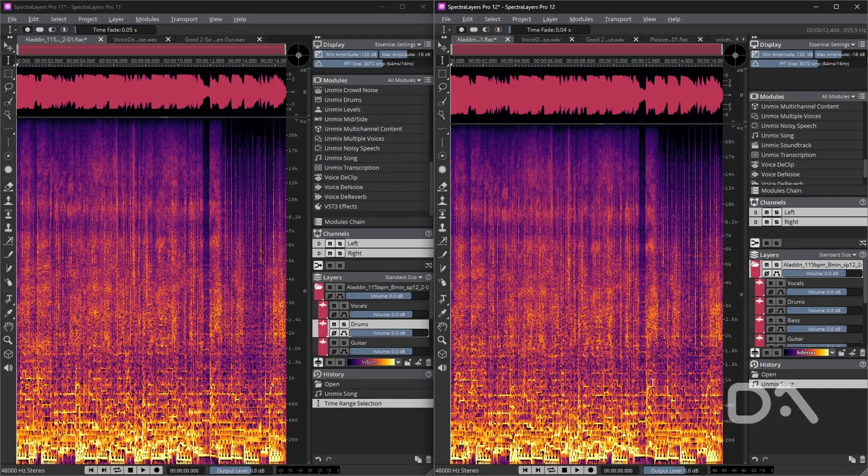Let's hear the results of each layer side by side, starting with the full snippet of 'Aladdin' by Femi J.